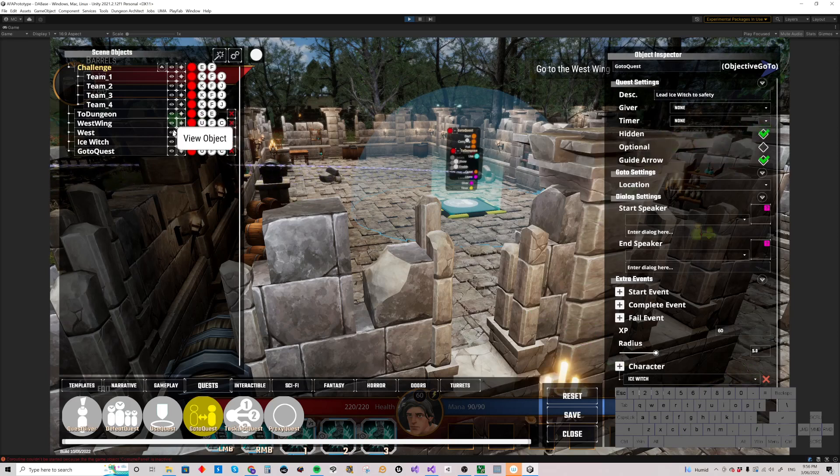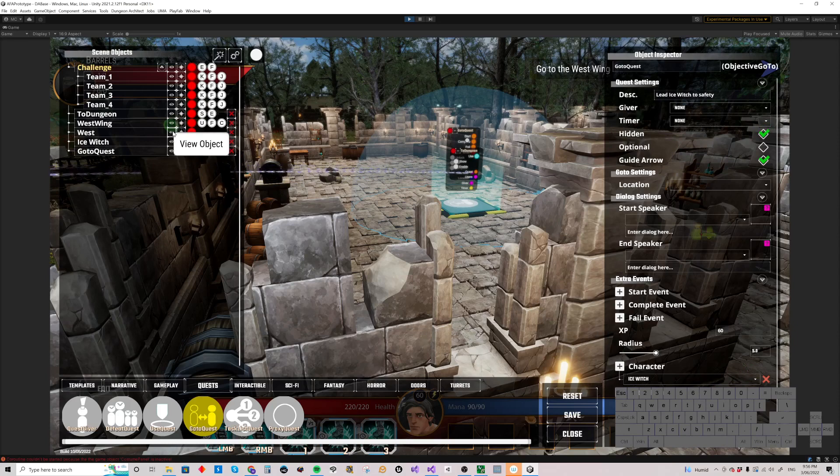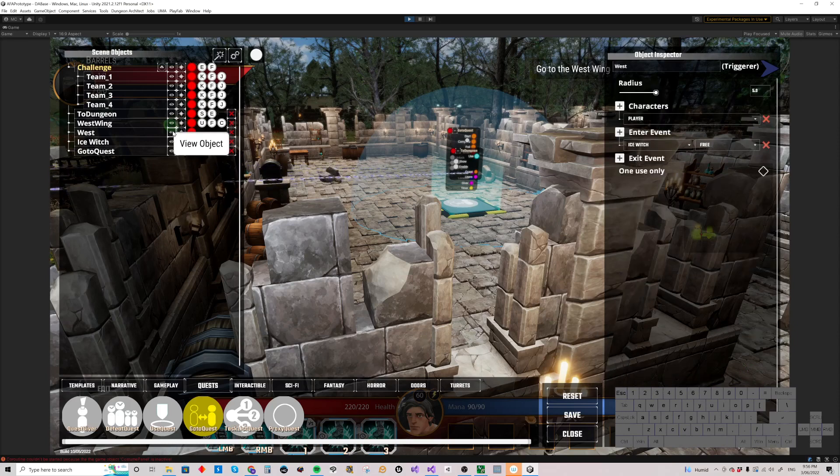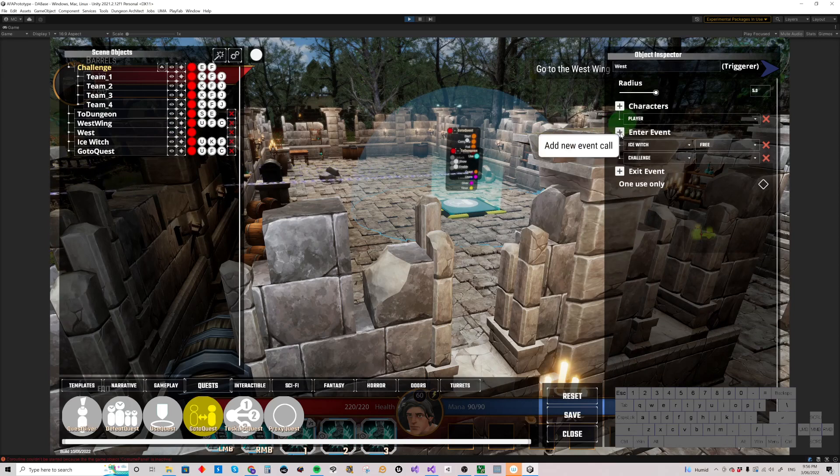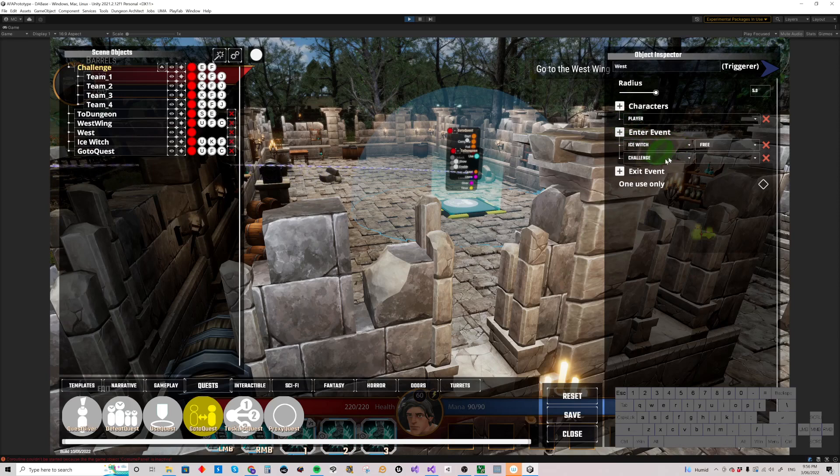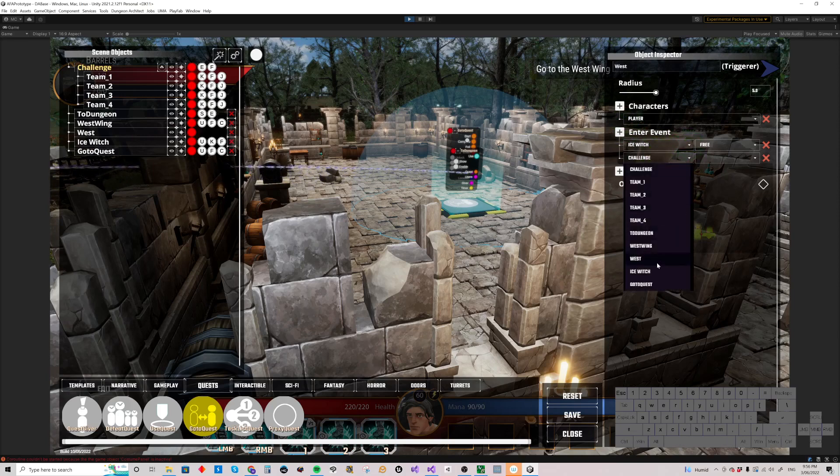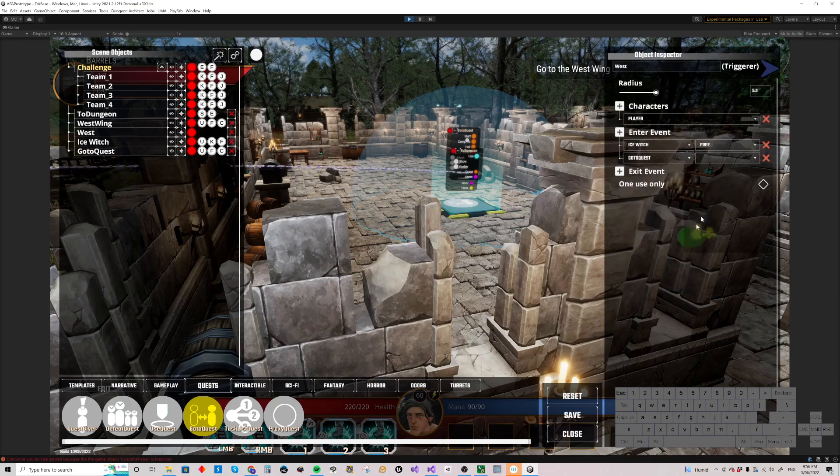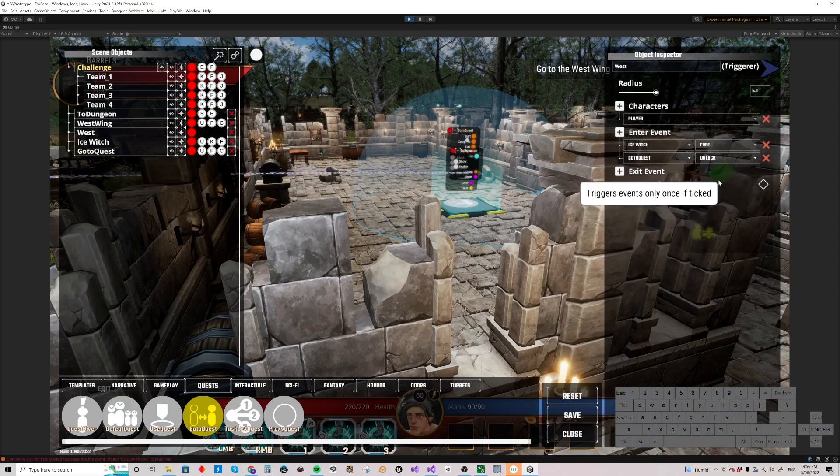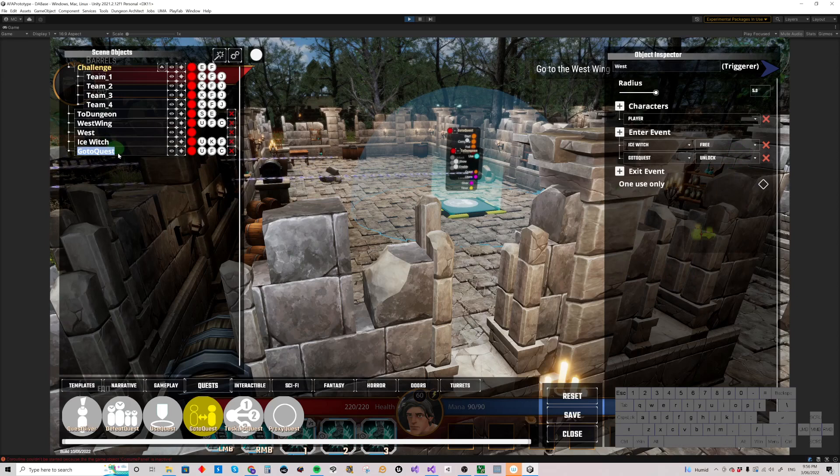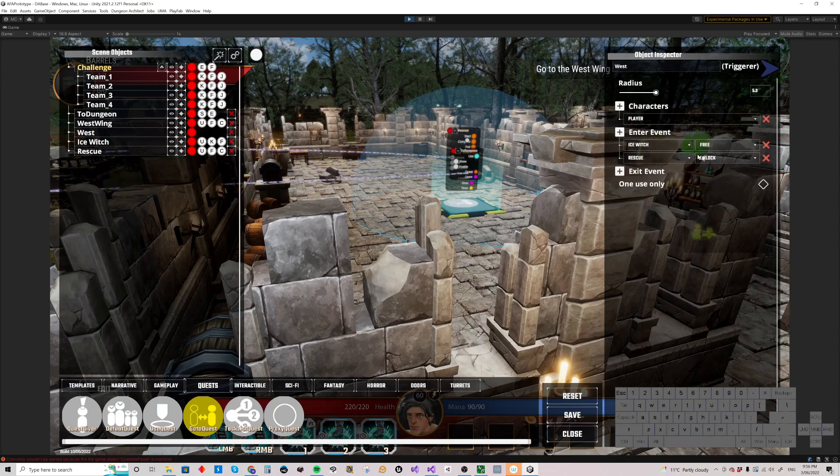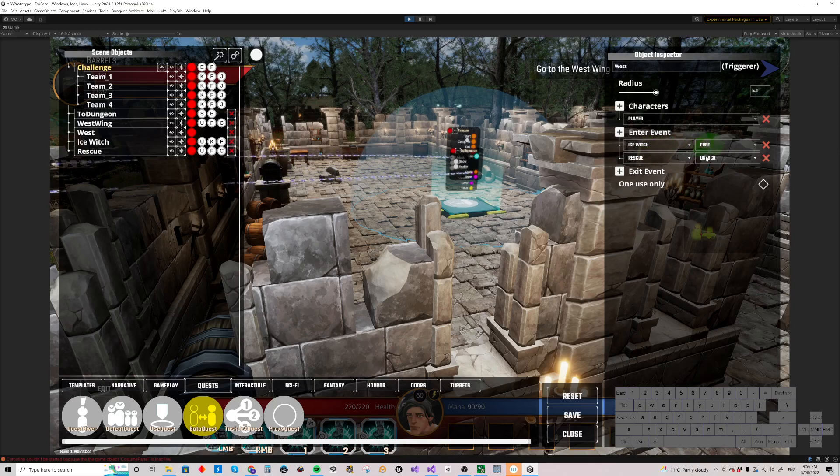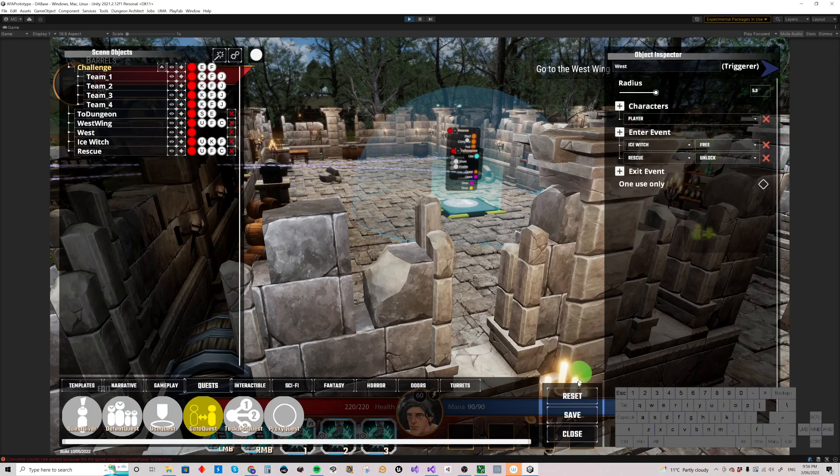And of course, when we go to the West Trigger and free the Ice Witch, let's have an event called Manually here. We're going to add another one here. And we want to have this happen to the GoToQuest, which I haven't renamed yet. And it'll unlock that. So let's rename that to Rescue. There. So it's now Rescue Unlock. Unlocks that quest.